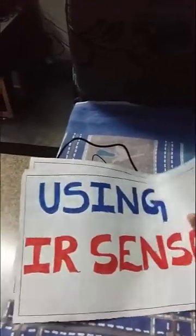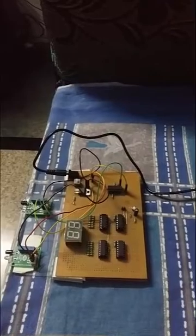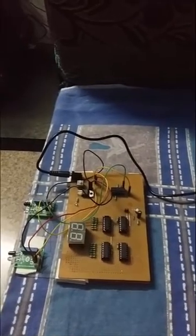Object counter can also be called as automatic people counter. This counter circuit has a wide variety of applications in banks, hospitals, factories, etc.